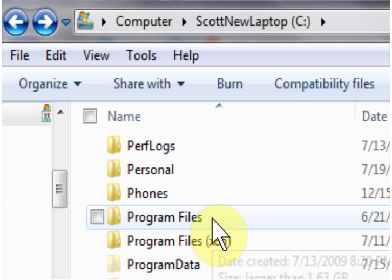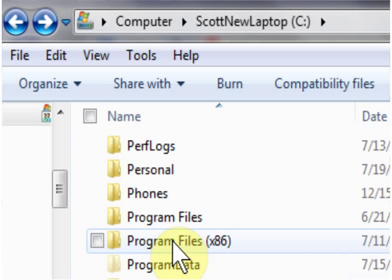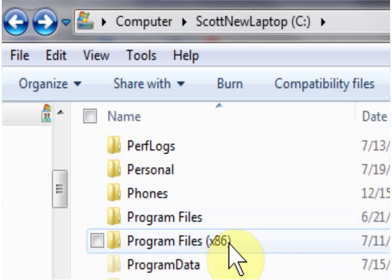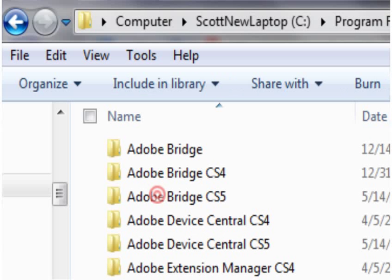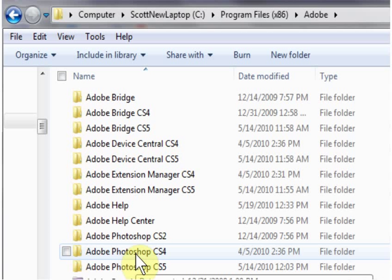If you've installed CS4 or CS5, you will have Photoshop in both of these folders, because Photoshop installs the 64-bit version in the Program Files folder and the 32-bit version in the x86 folder. On a Macintosh, CS5 is available in 64-bit and it'll be under your Applications folder. To check and see if TSEPS is installed correctly, go to the folder that contains the version of Photoshop you're using. TSEPS tries to install the plug-in in every version of Photoshop it finds on your computer.